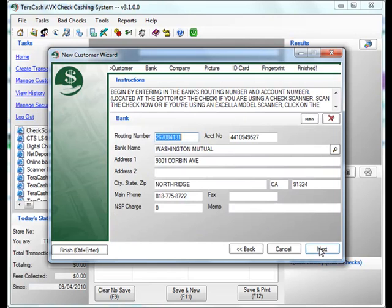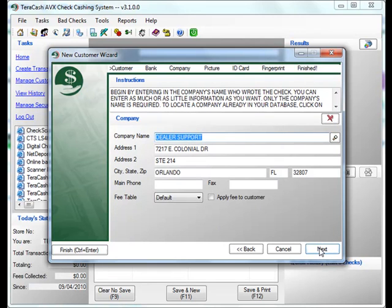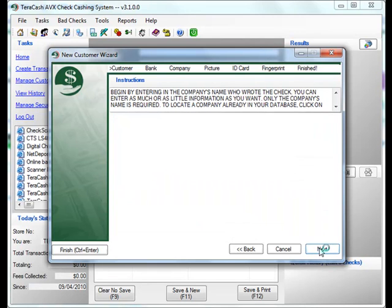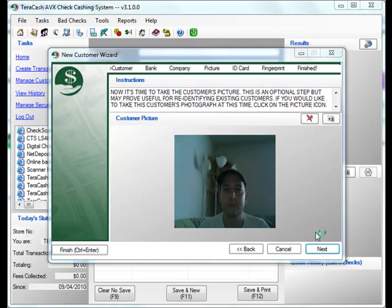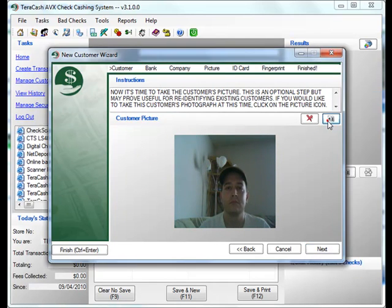As you can see, all the bank information is already populated, as is the company information. Now we take a picture of our customer. And then click Next again.